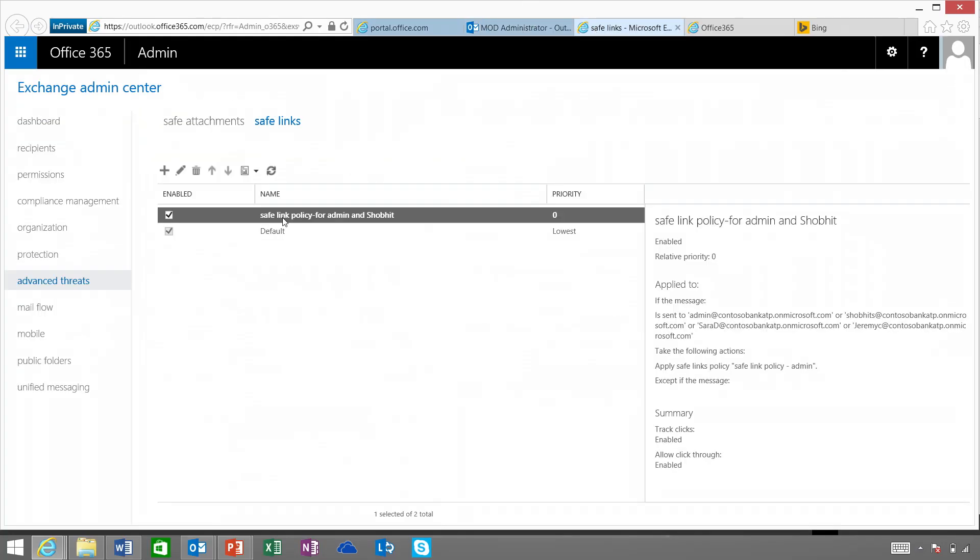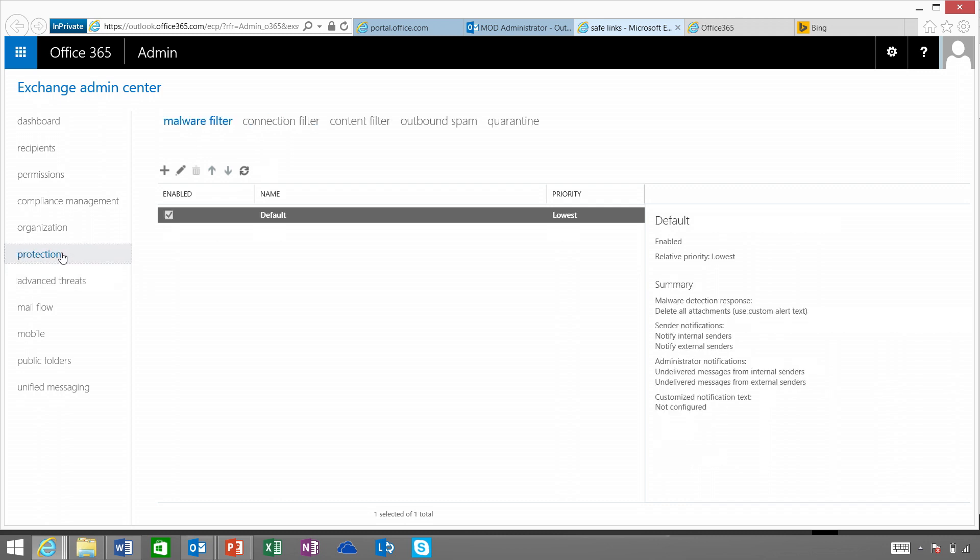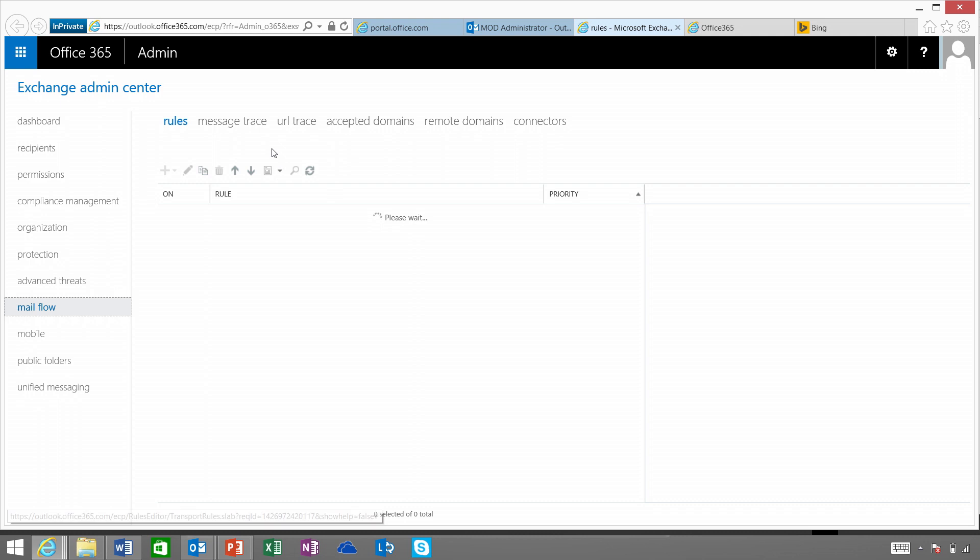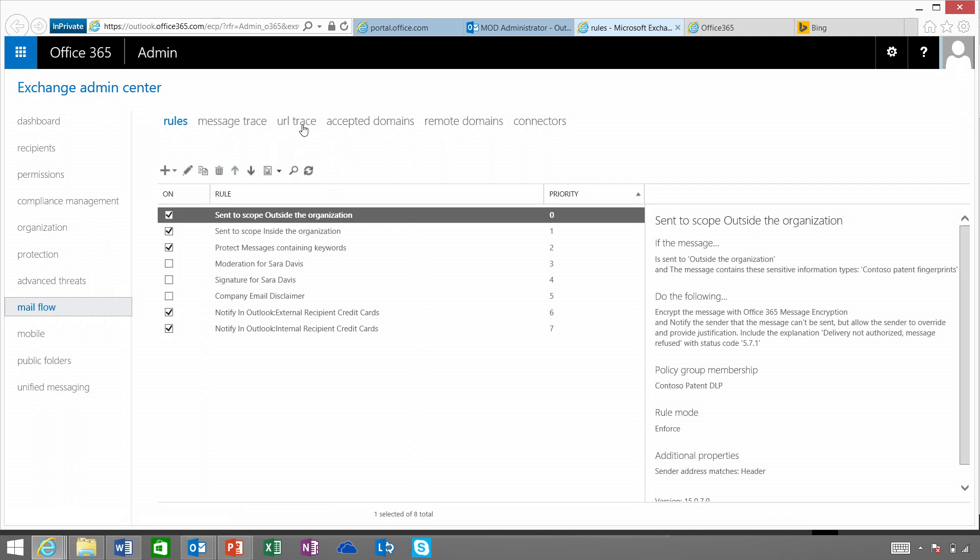There was some similar functionality with Exchange Online Protection — what's different here? EOP provides time-of-delivery protection, scanning each individual message for suspicious links. What Safe Links extends is time-of-click protection, because attackers will frequently go back and switch the destination of the link. On the administrative side, there's also a new capability: from the admin console under mail flow, there's a new tab called URL Trace. People familiar with message trace can now use URL Trace to track individual clicks in their company.